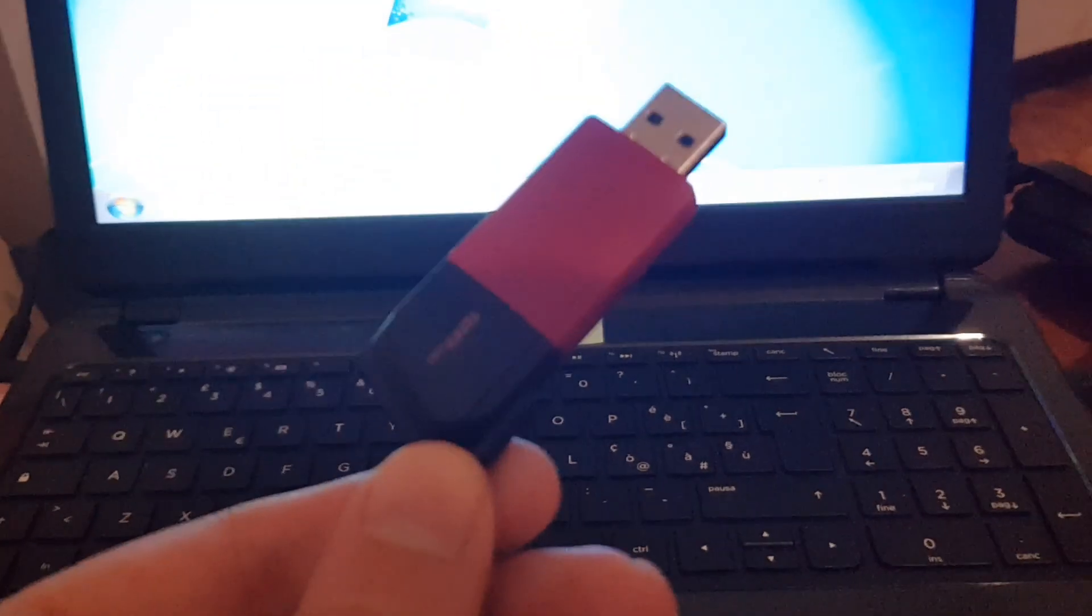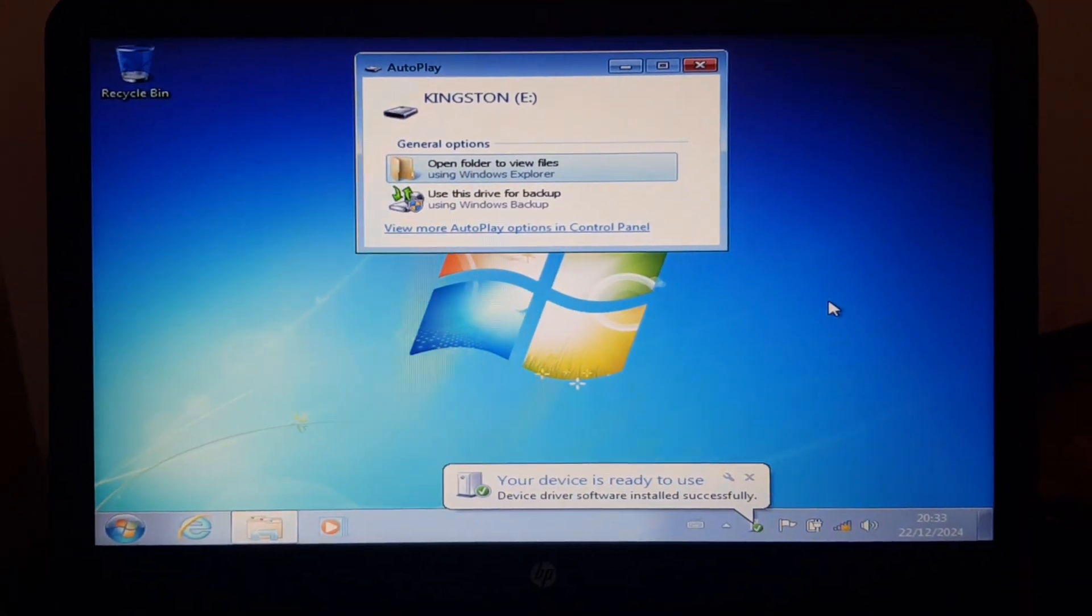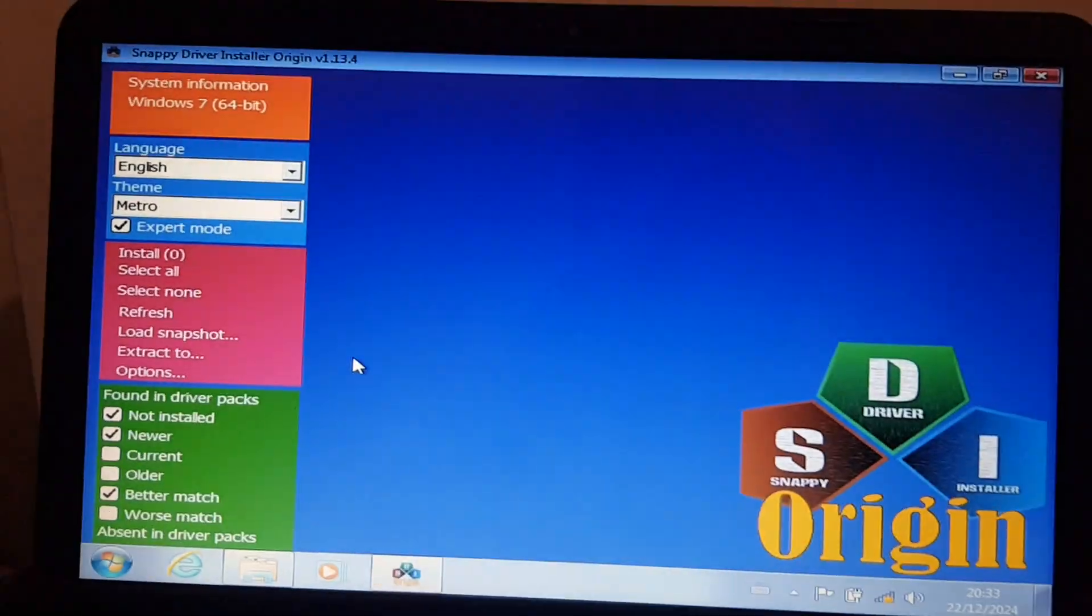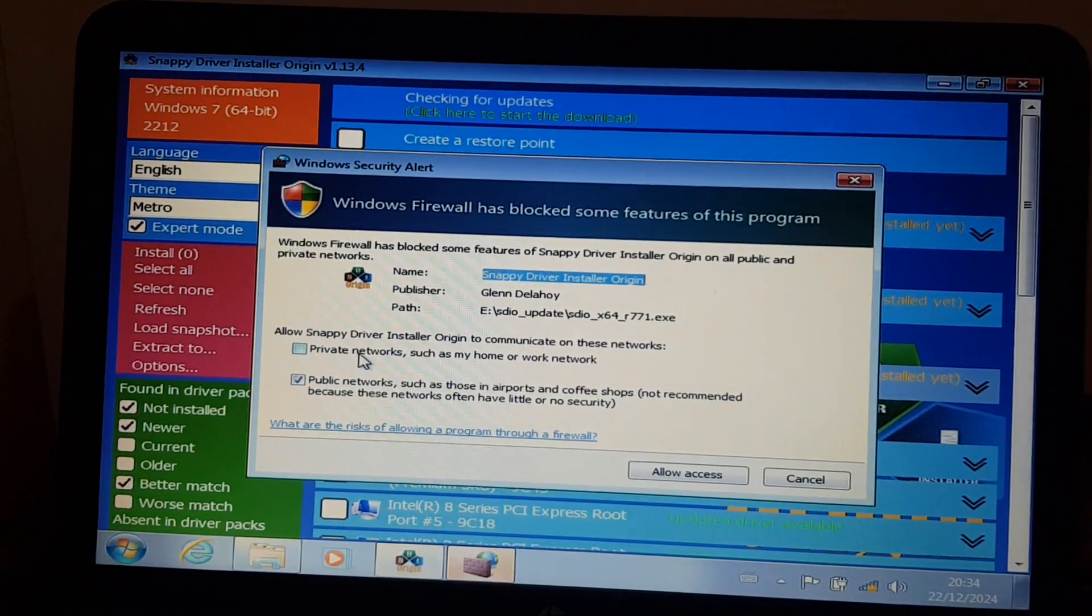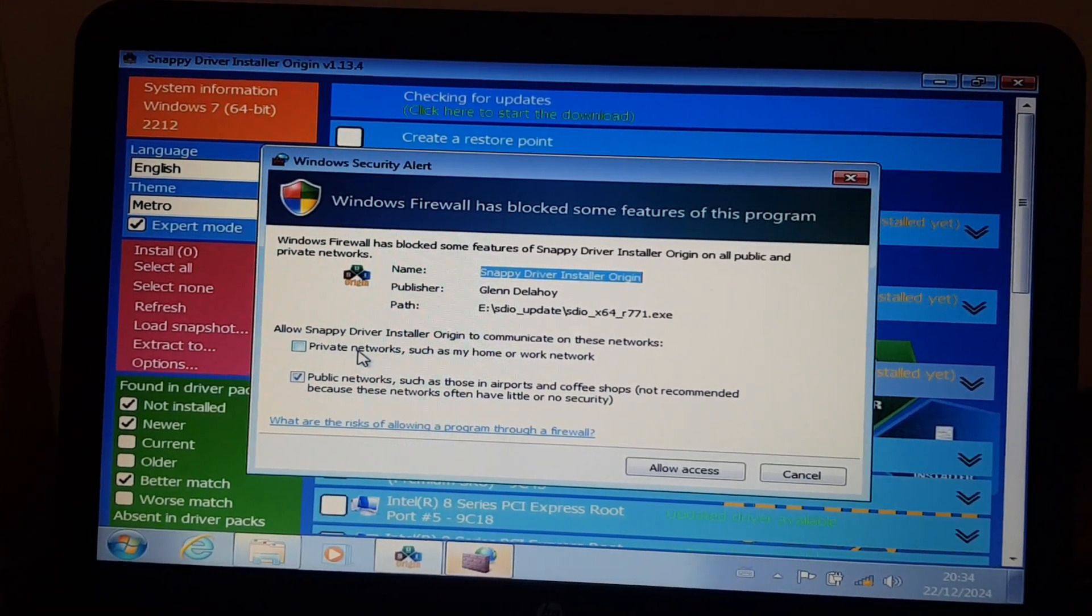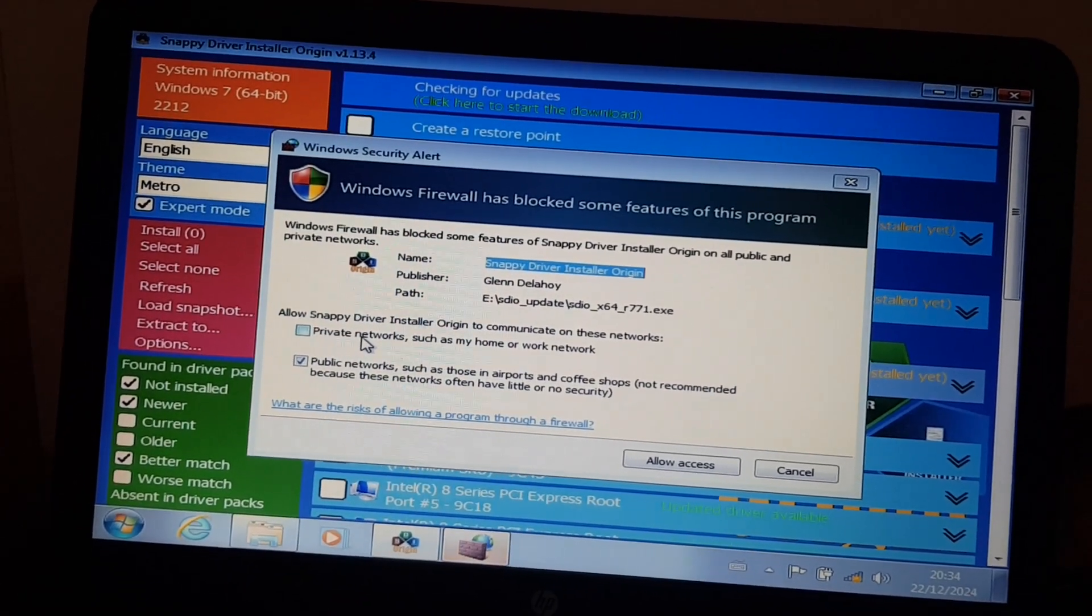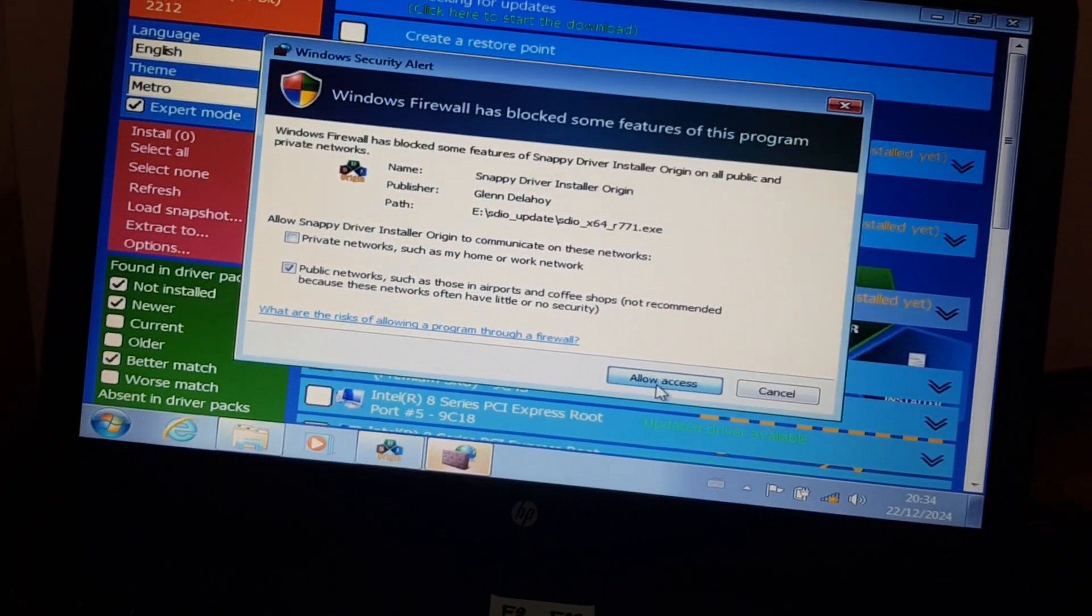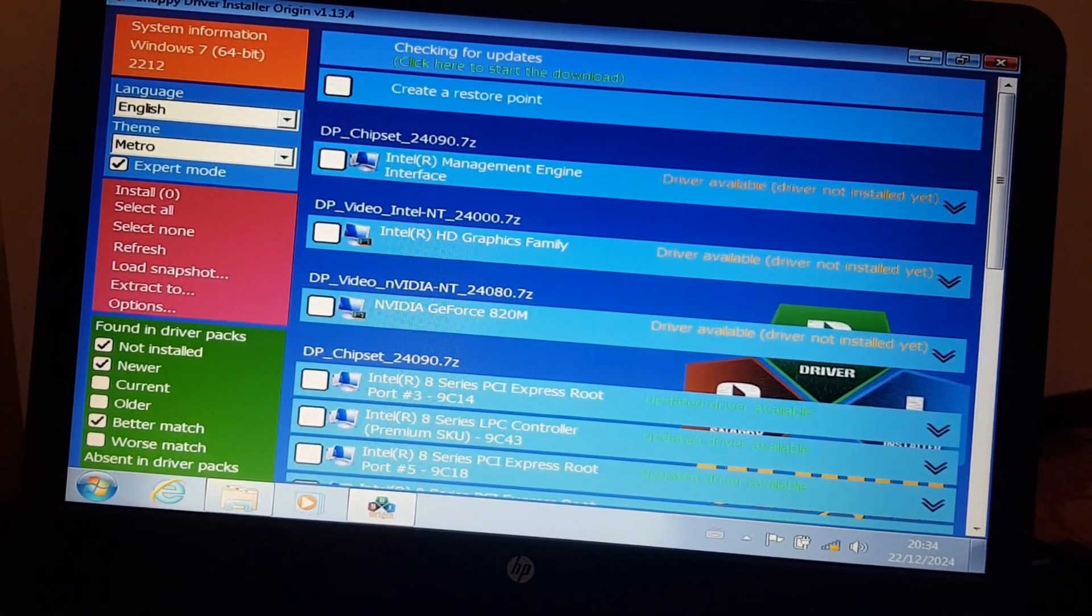So here it is. Let's launch Snappy Driver Installer. Since it has all the drivers downloaded, it doesn't need an internet connection. I don't think this Windows firewall makes a difference, but I'm going to allow it anyway.